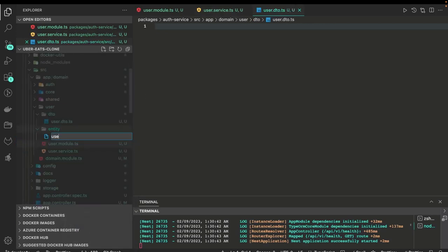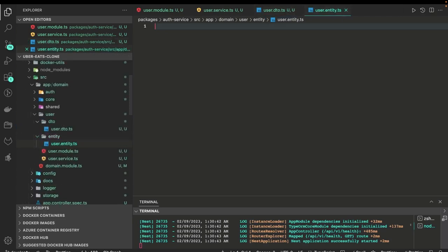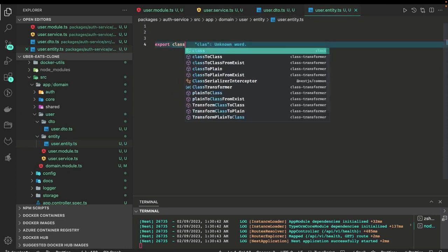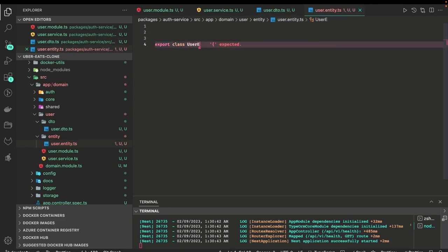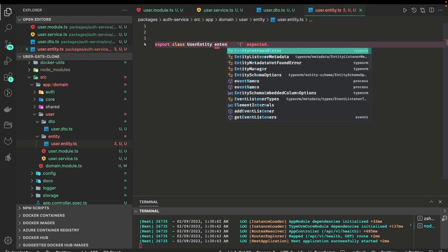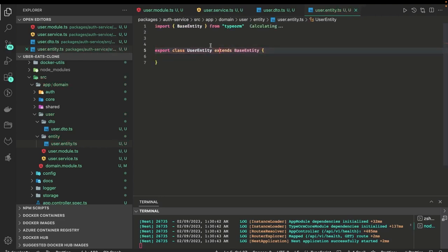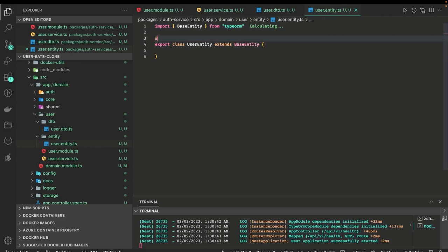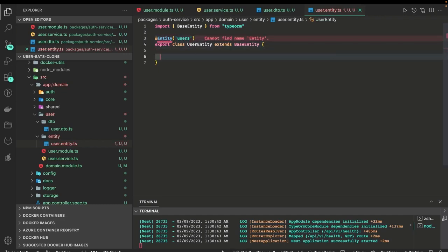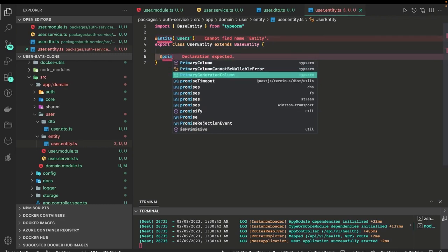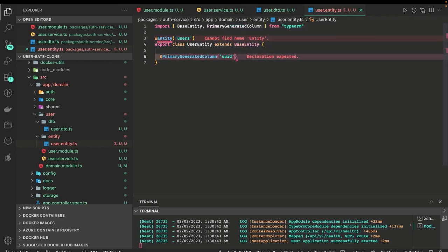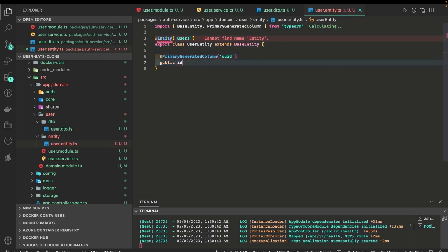Let's create a user.entity.ts and here we are going to create a TypeORM entity class. That class is export class UserEntity, and inside UserEntity we are going to define all our attributes - first name, last name, email, password, created at, updated at, and different permissions. This entity will be annotated with @Entity and you can define the table name - it is going to synchronize with the database. The table name is 'users', the primary column is UUID, and we'll put a public ID. This is an auto-generated column and the UUID will be assigned while creating the record.